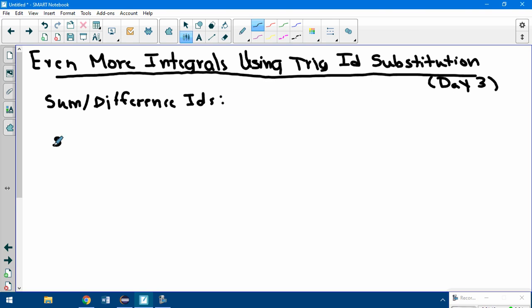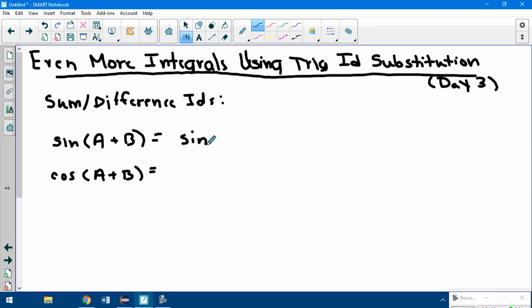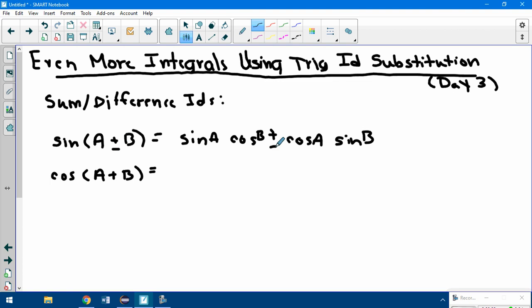Those are sine(a+b) and cosine(a+b). For sine of a+b, we go: sine·cosine + cosine·sine. And cosine of a+b is: cosine·cosine − sine·sine. With your a's and b's in there. With sine, the signs stay the same — so if it was plus, it's still plus; if it's minus, it's minus.